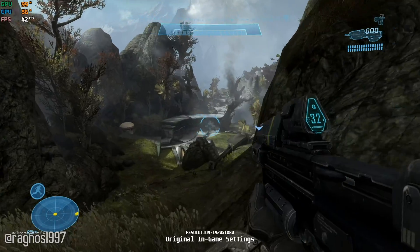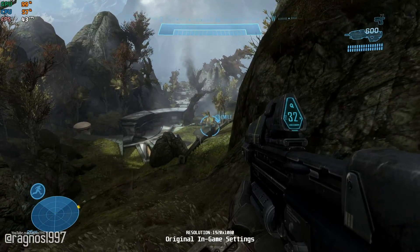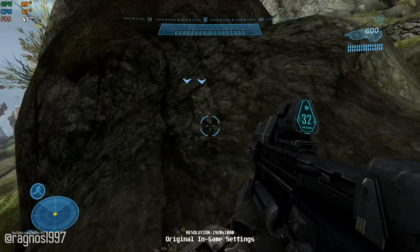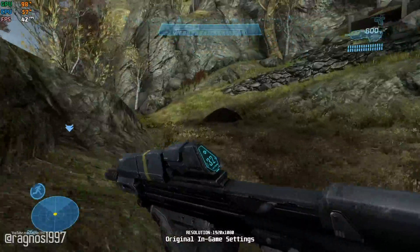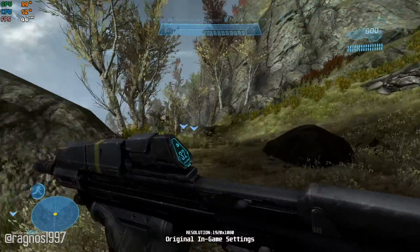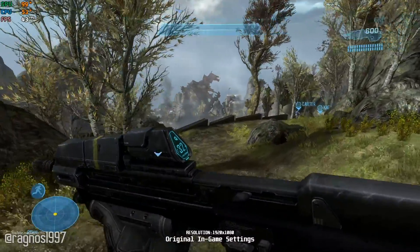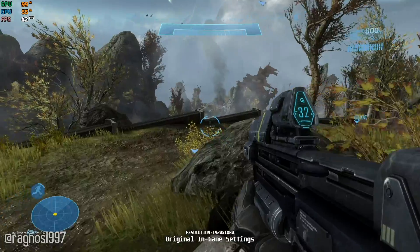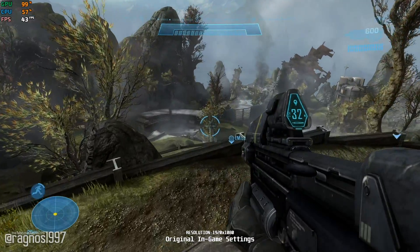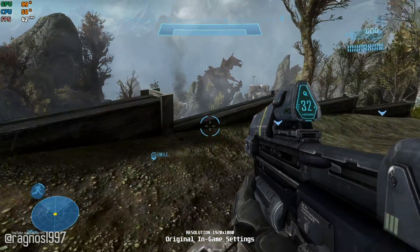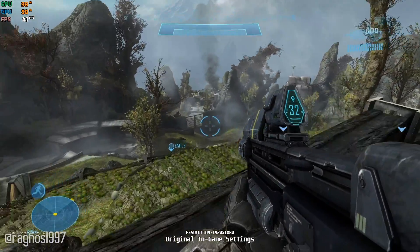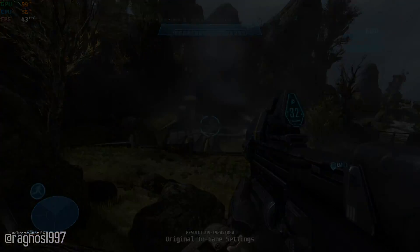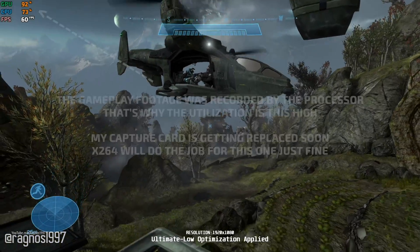I will be covering the rest of the Halo series as well in the future as they release on PC on the aforementioned platforms. This is not a video that will show you what it's like to play the game on certain hardware. This is a video that will show you what it's like to improve the performance of the game on certain hardware.